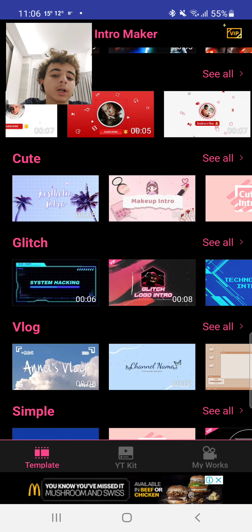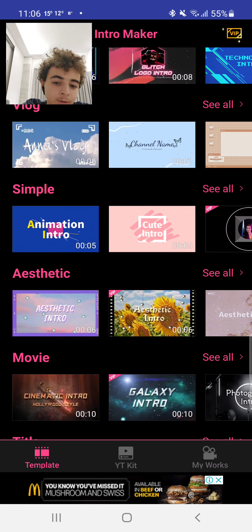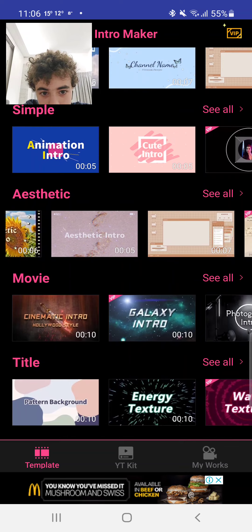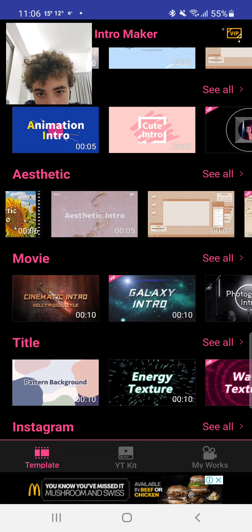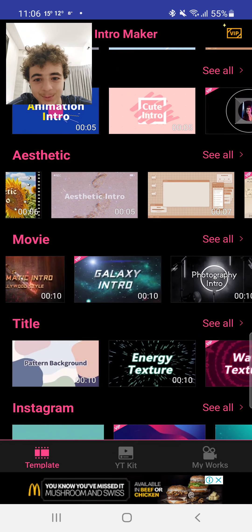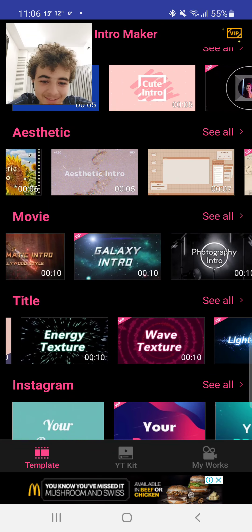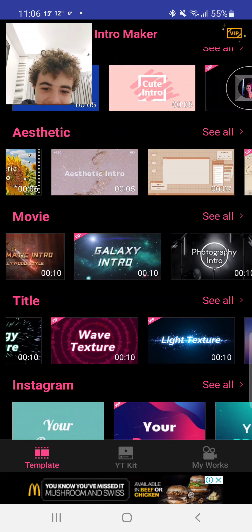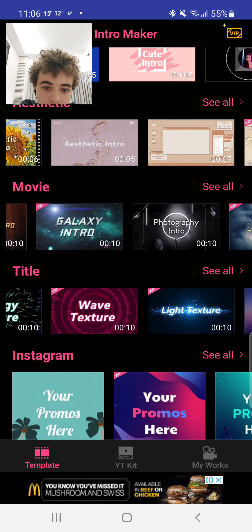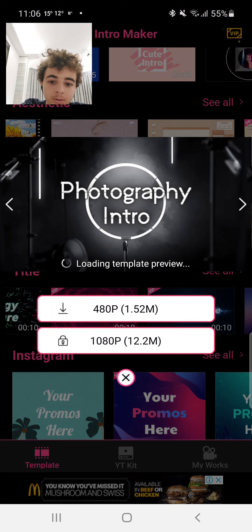I might hire an editor so I can edit my videos, because I really don't know how. Imagine — wait, look at this one.